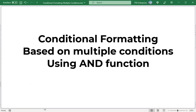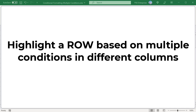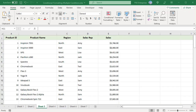Conditional formatting based on multiple conditions using the AND function. To highlight a row based on multiple conditions in different columns, you can use the AND function. The row is highlighted when all the conditions are met. For example, to highlight rows which have sales rep 'ME' and sales greater than 5000, we can use the AND function.